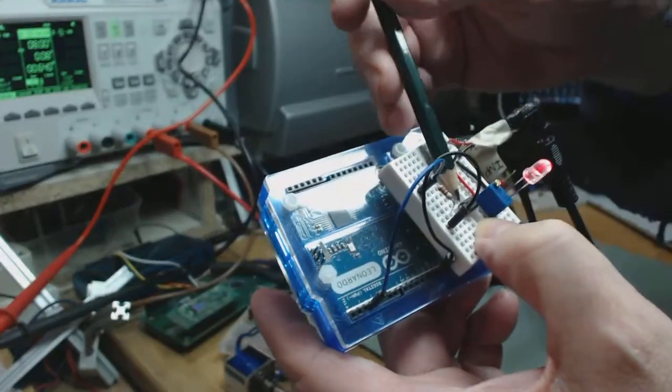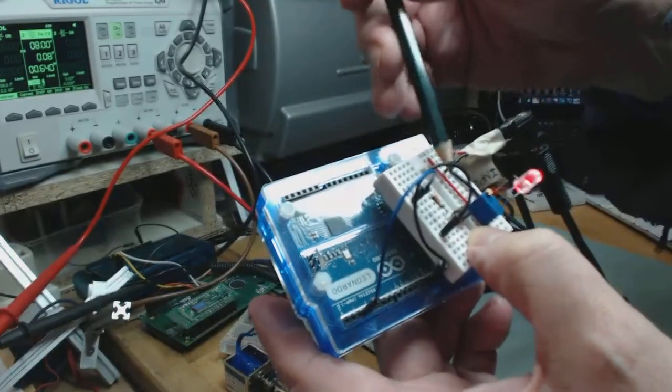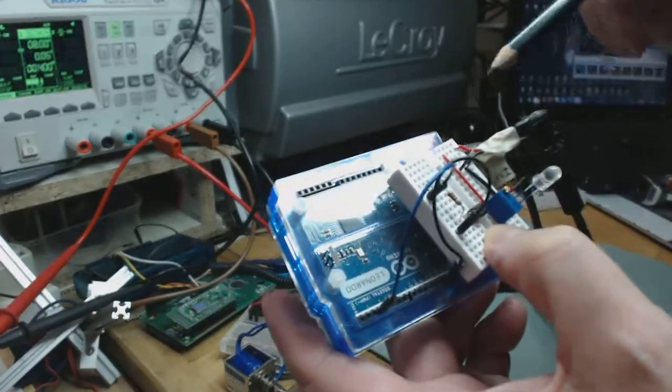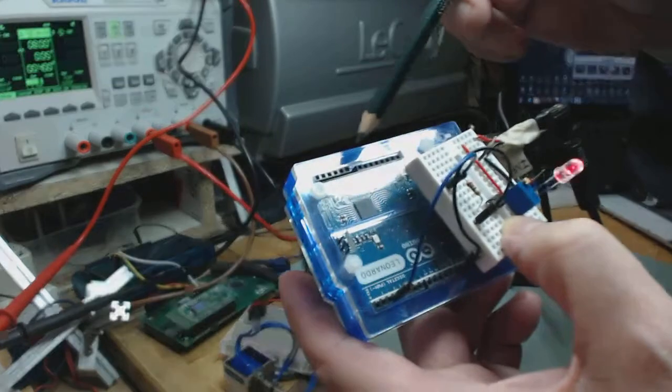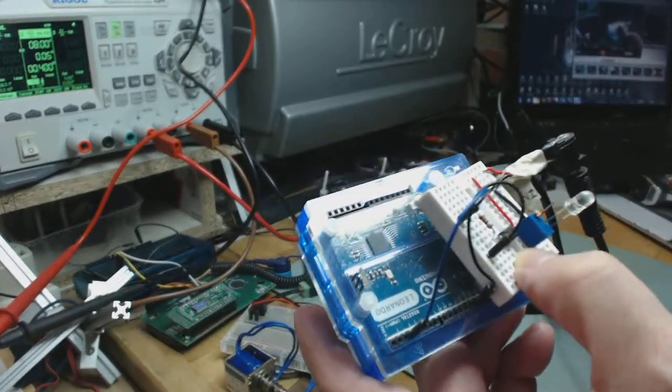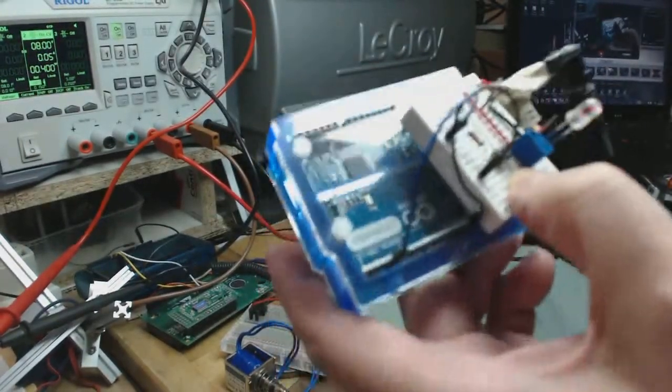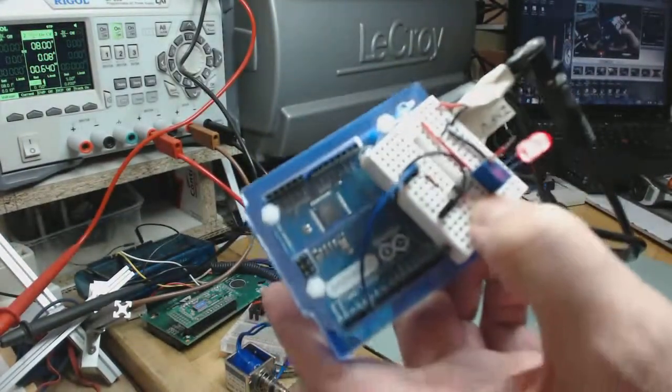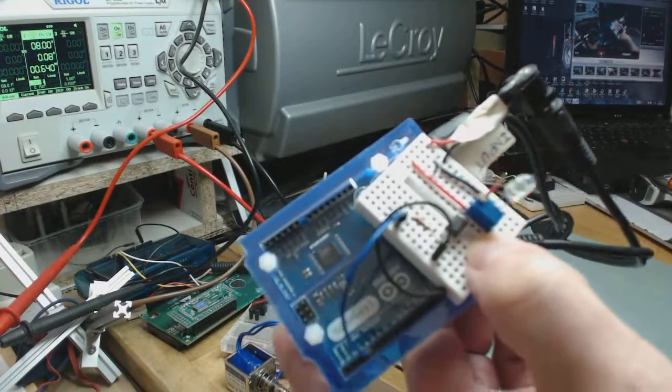Actually, I want to use this optocoupler to isolate Arduino Leonardo from a solenoid, which I'm going to do in the next project.